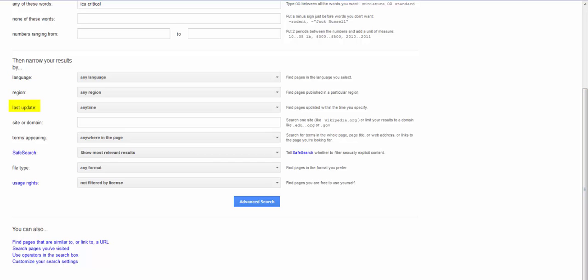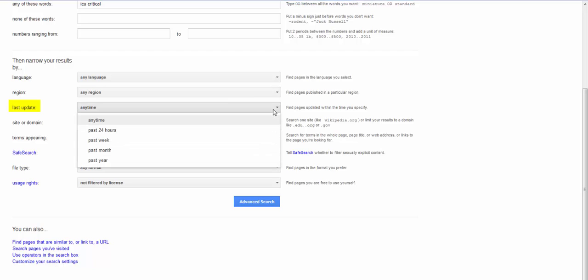I do use the last update generally when I want information that's really recent. So you have the option for any time, past 24 hours, week, month, and year. Generally, I'm using the month and the past year.